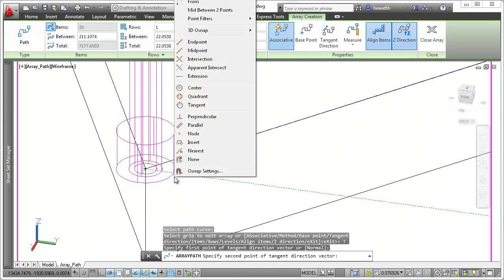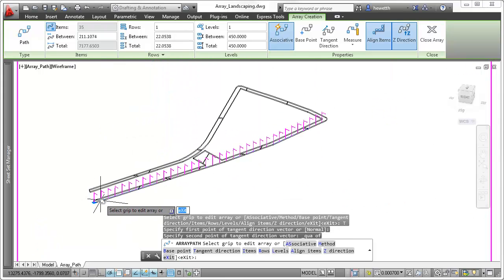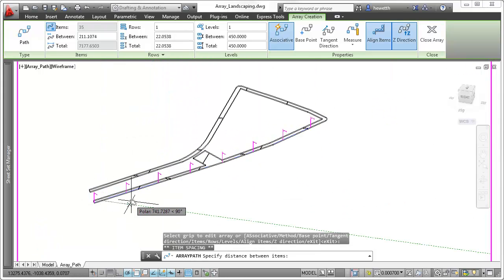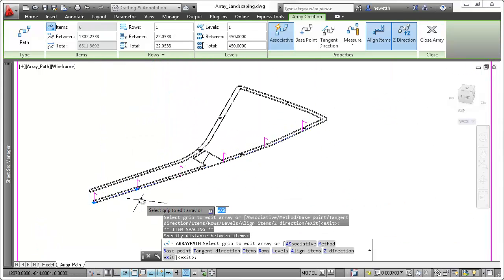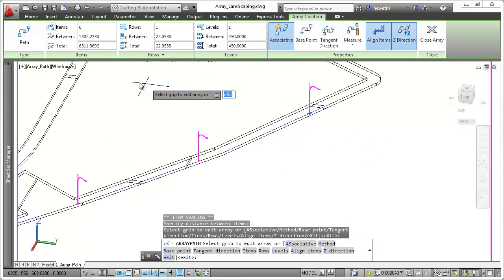And the new Item Count toggle allows the count to be based on the spacing and curve lengths, or you can explicitly control a count.